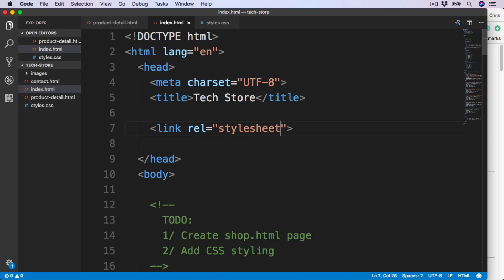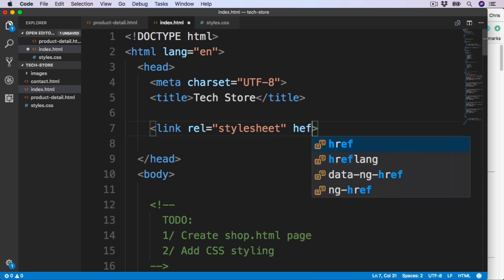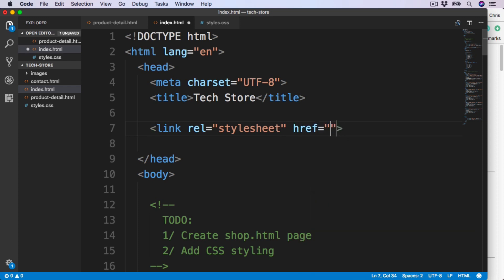rel equals stylesheet describes the relationship of the link document to the current one, and we are linking the stylesheet. Then the href attribute, which you should be familiar with from when we looked at links. This is the path to the CSS file which we just created. This is in the same directory as the index page, so we can just add the name of styles.css.